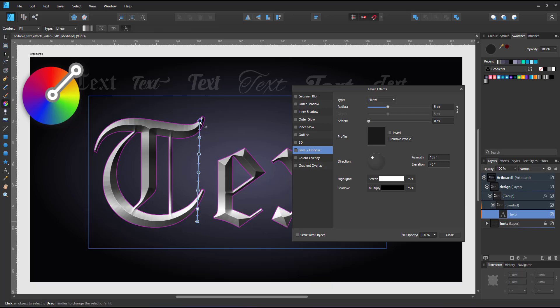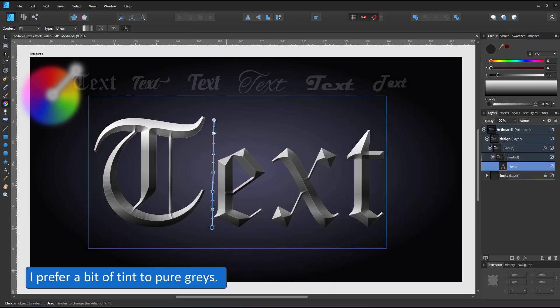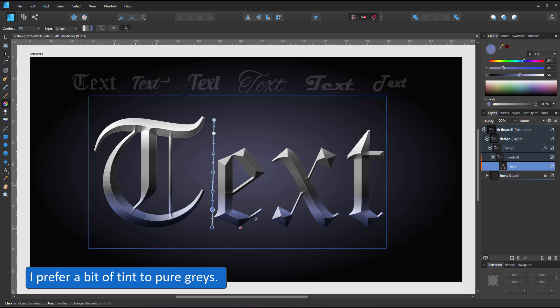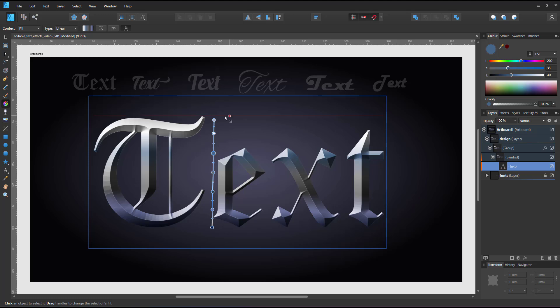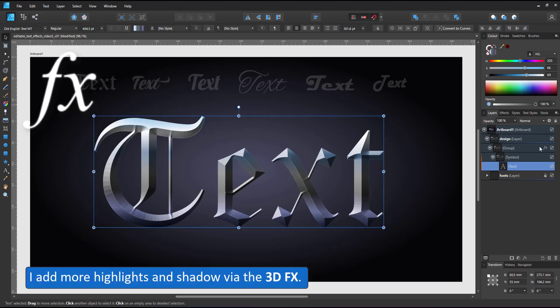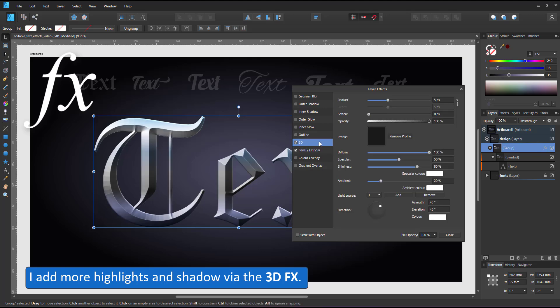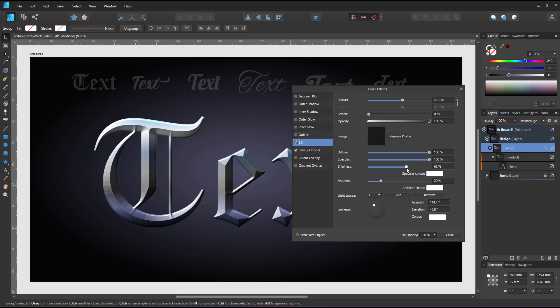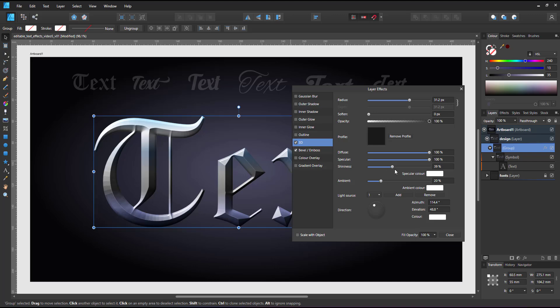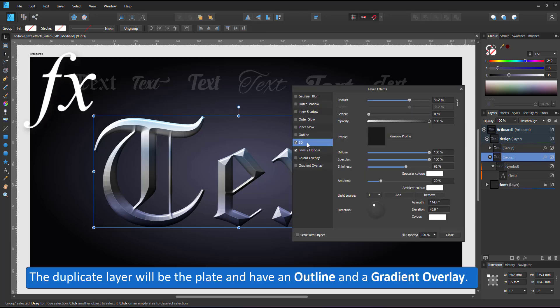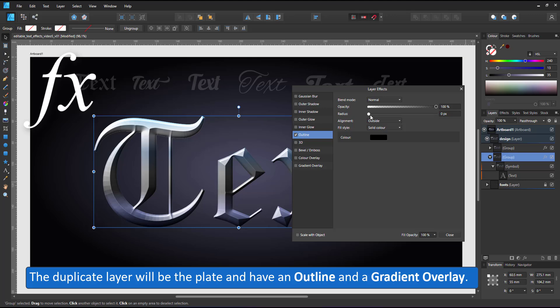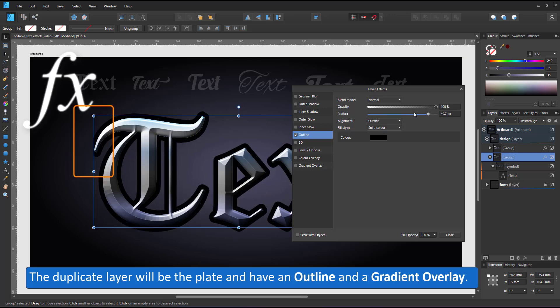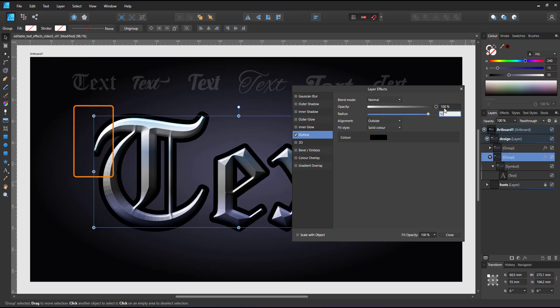I have a grayscale gradient which kind of looks metallic, but I don't really fancy the pure grays, so I add a tint of color, a variation of a royal blue and an aqua blue at the top, and then add a 3D effect to that. It brightens the letters and gives them a sharp highlight at the top. Again, I ramp up the specular and lower the shininess. I duplicate the layer, remove the 3D and the inner bevel, and add the outline for a plate instead.